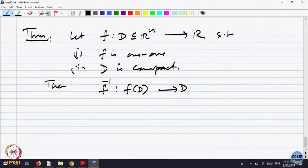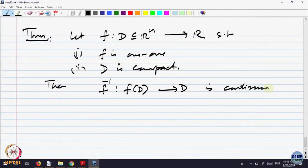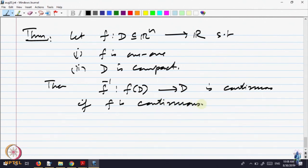What is the inverse function? A point x goes to y, so the inverse function brings y back to x, from the range back to the domain. You can think of the composition of these functions as an identity map: f composed with f-inverse is an identity map on the set D. The claim is that f-inverse is continuous if f is continuous — that is, if the domain of a one-to-one function is compact, then the inverse function automatically is continuous.